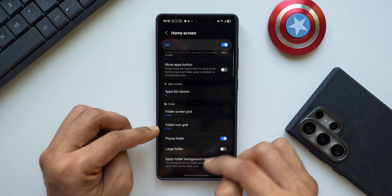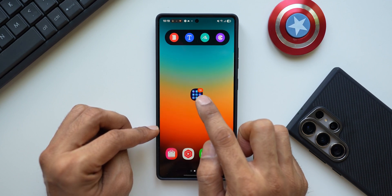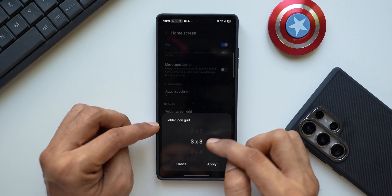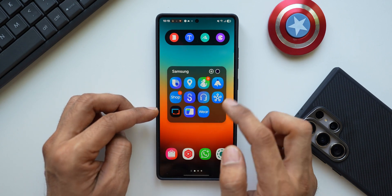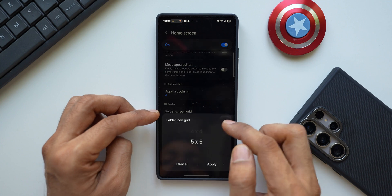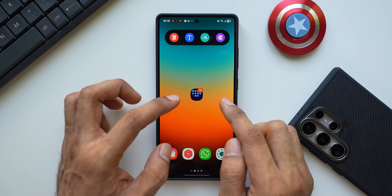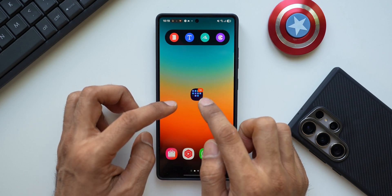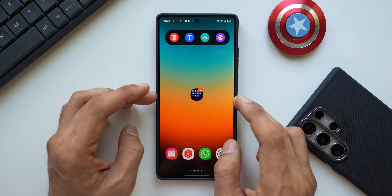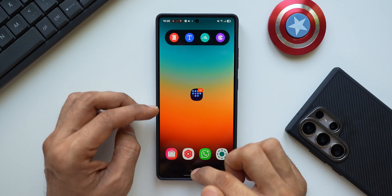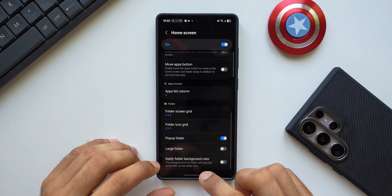Back in Home Up, we have Folder Icon Grid, which customizes how the folder icon itself looks on the home screen. By default it shows a 3x3 grid of app icons inside the folder icon. You can increase this to 5x5 or bring it down to 4x4. With more applications in the folder, a larger grid lets you see all the app icons at a glance so you know which folder contains the app you're looking for.